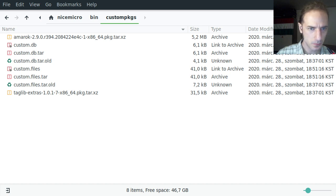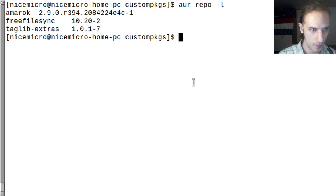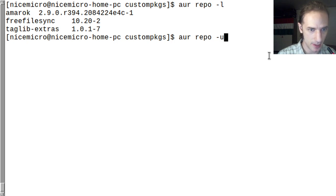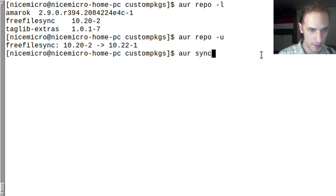We can use the aur repo -l command to list all our packages in this custom database, and we can also check if anything is updated using the -u command. This gives us that FreeFileSync has a newer version, and then we can use the aur sync command for FreeFileSync to create the new upgraded package and update it from the AUR.